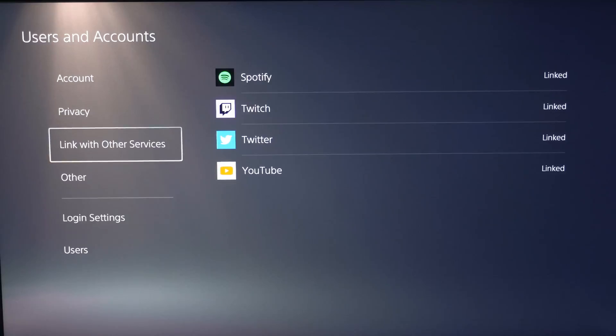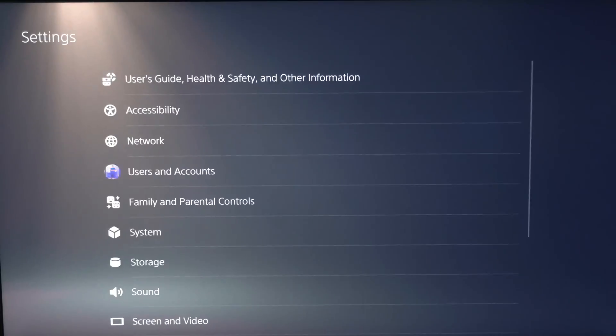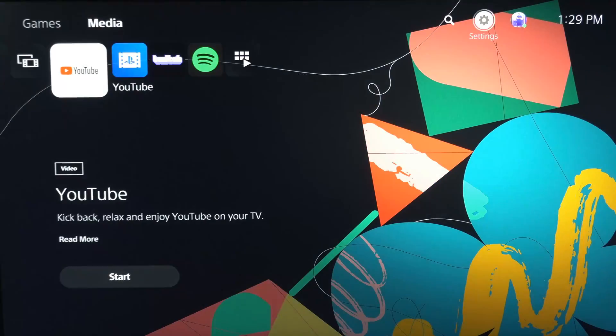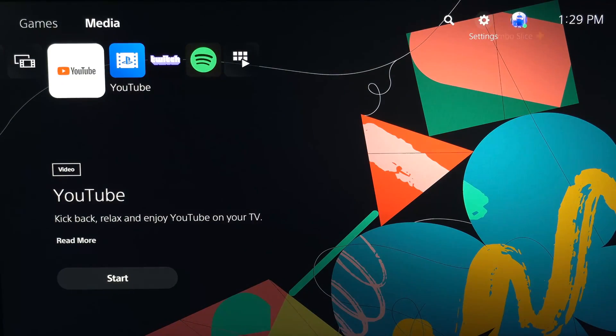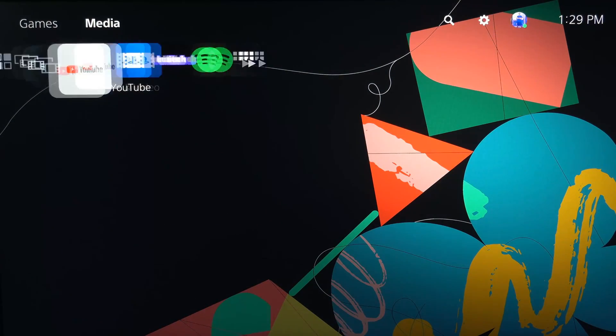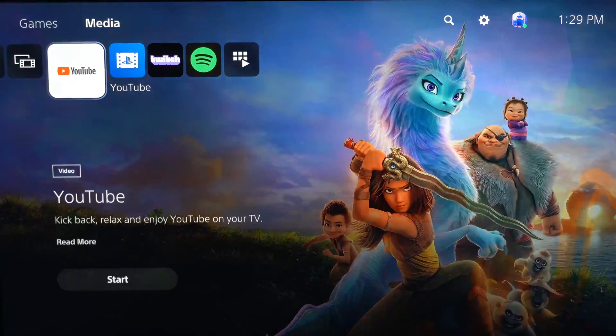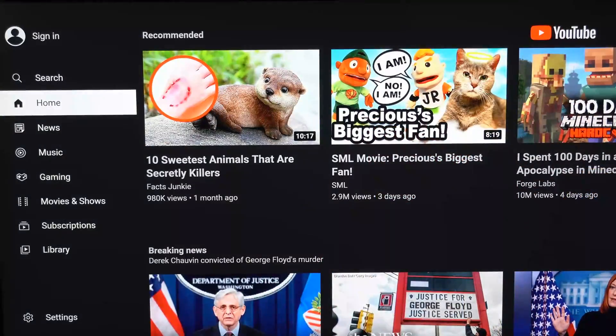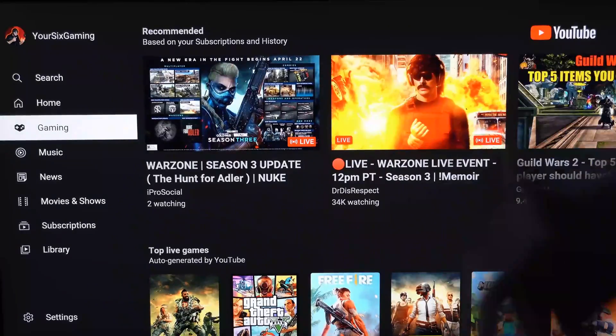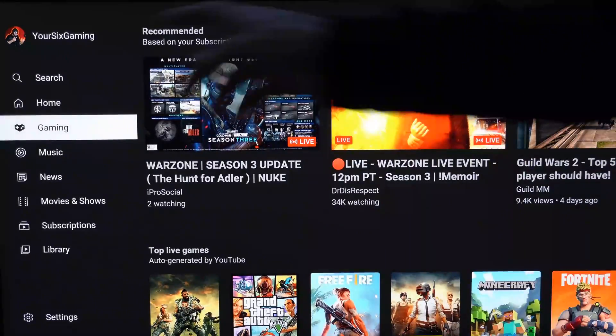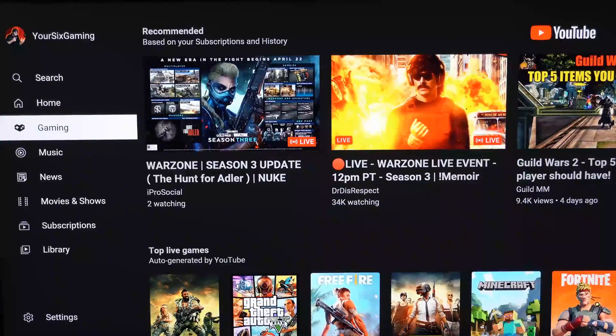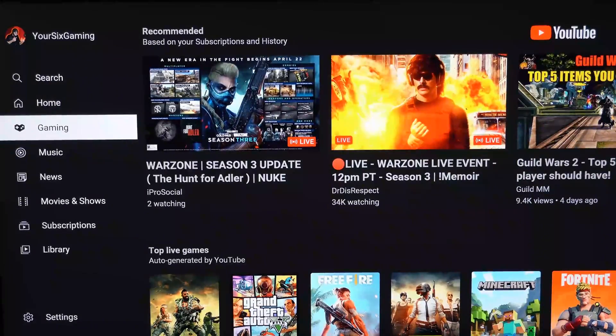So here's the YouTube application. Press X on this. And boom! Now we're signed into our YouTube account.